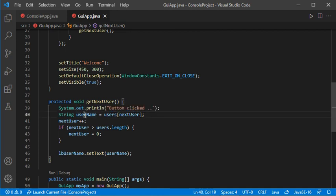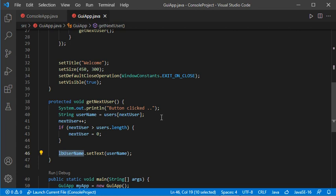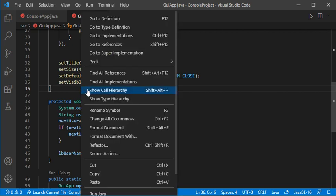This method is implemented here — it allows to print some text and also it will read one value among the different values of the string array. It will also increase the value of this index, and if this index is higher than the array length it will be initialized to zero. Finally, it will show the current value in the label.